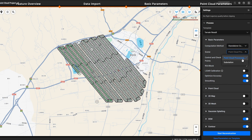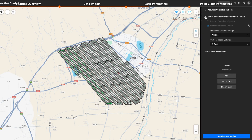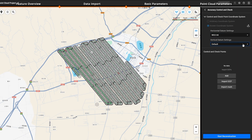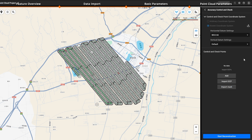Go to SEAM to choose point cloud processing or substation. Set up control and check points as needed. Adjust the horizontal and vertical datum settings. Ground control points can be entered manually or imported from a file.